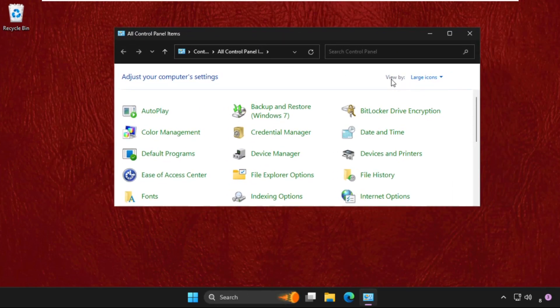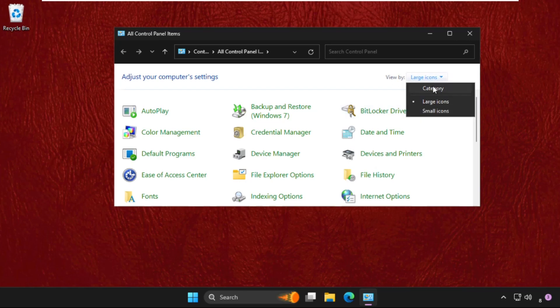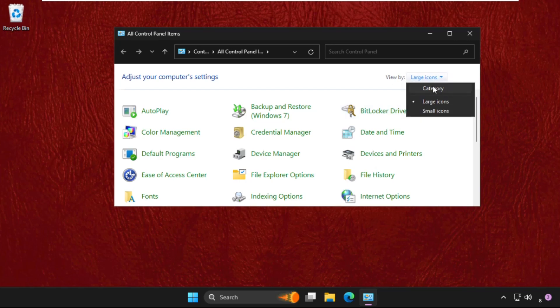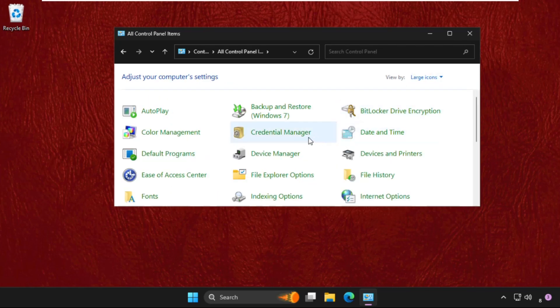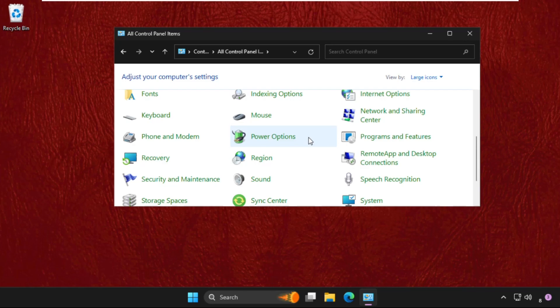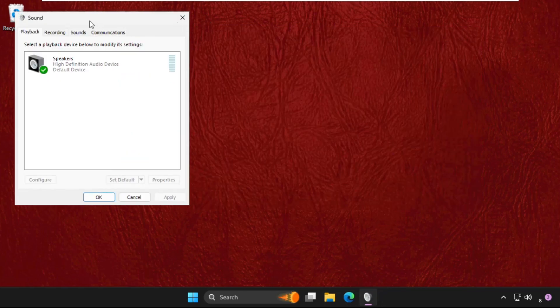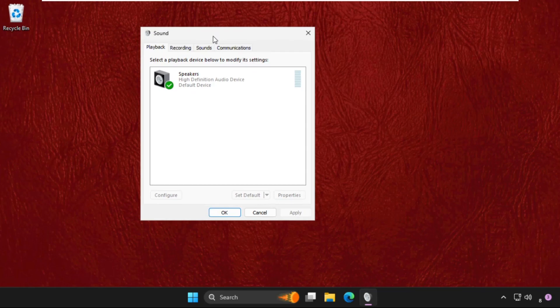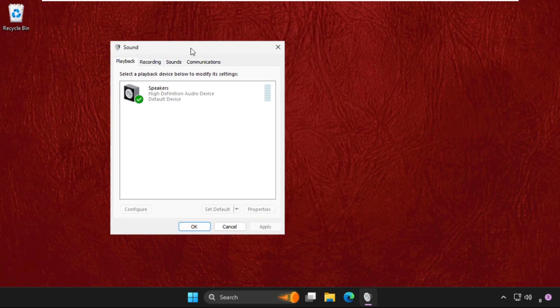Once we are here, we need to select large icons if your control panel is set to category. Then just scroll down and click on Sound. We are going to use this Sound window to fix this issue.